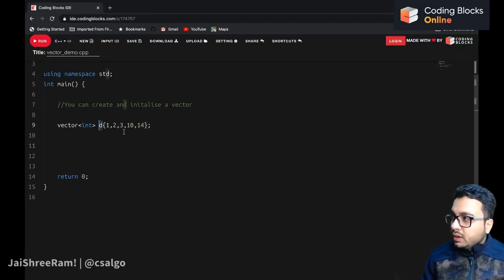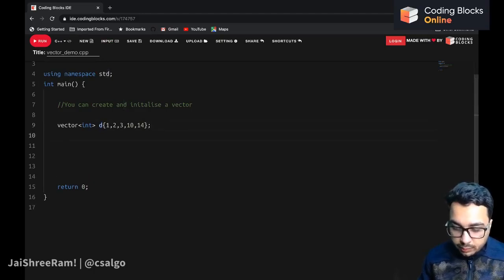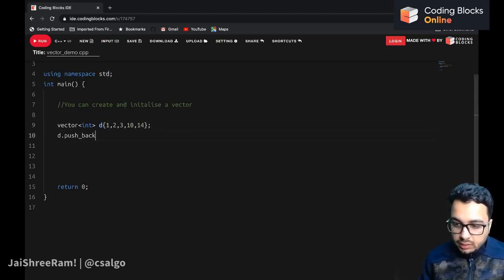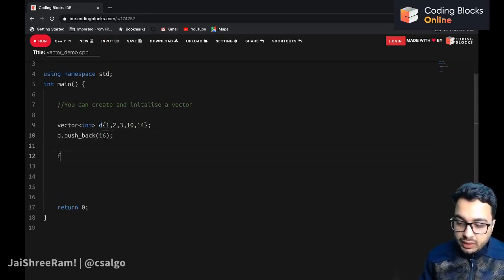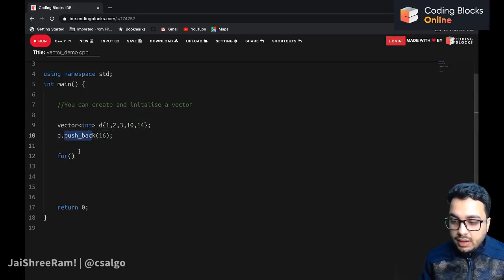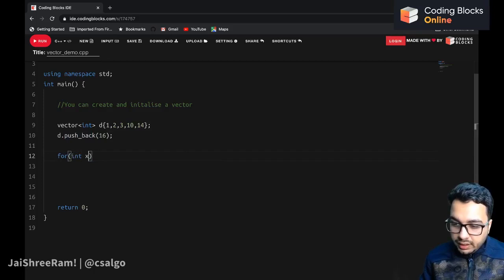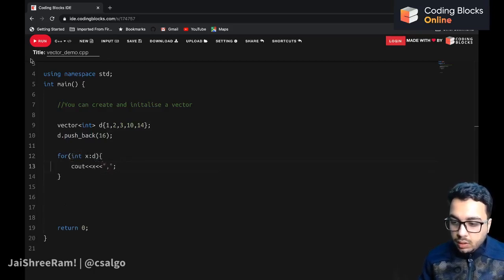The first operation that is very common is pushback — we can add an element to the end of the vector. Suppose I want to append 16 to the last of the vector, I can use the method pushback and it will do the work. So I can say: for int x in the vector, cout x, and print out all the elements.